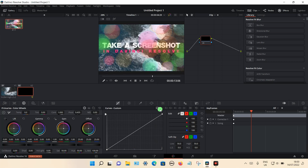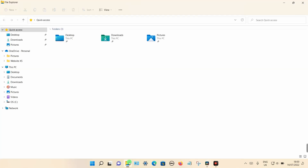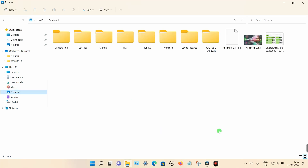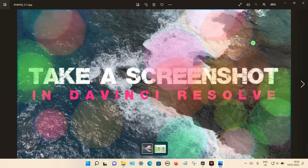Then go into Windows Explorer and open up My Pictures. You can then see that the particular image has been saved there. That's what it looks like. So that's how you can take a screenshot in DaVinci Resolve. Thanks for watching.